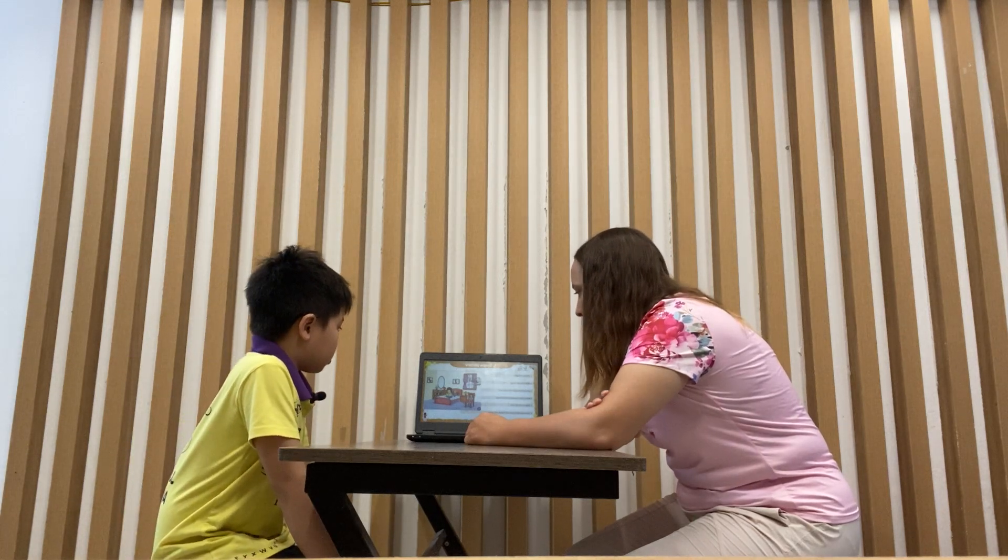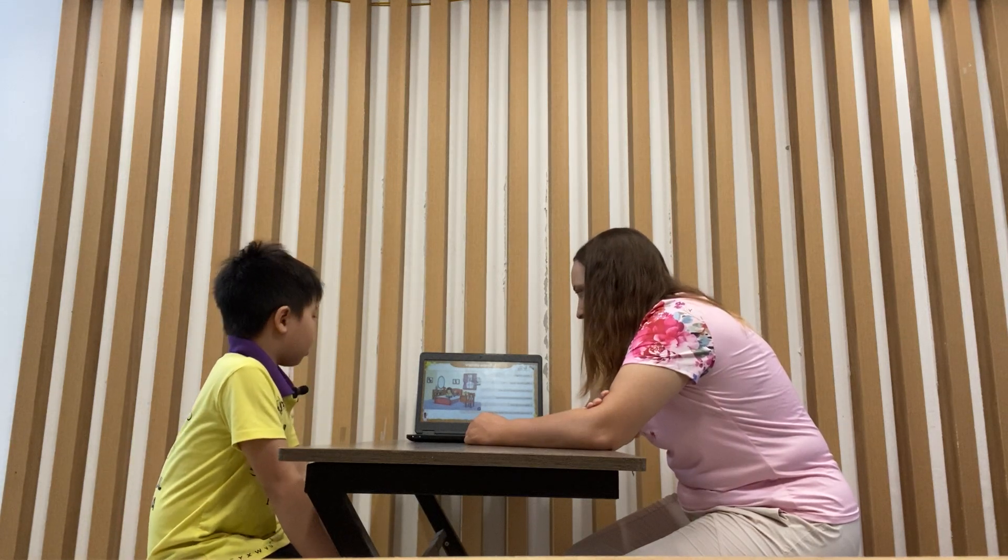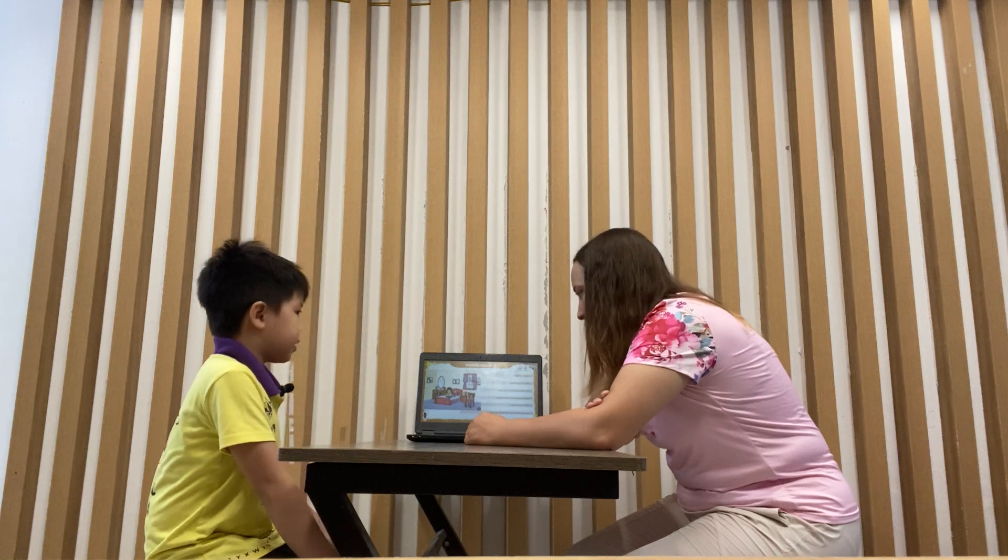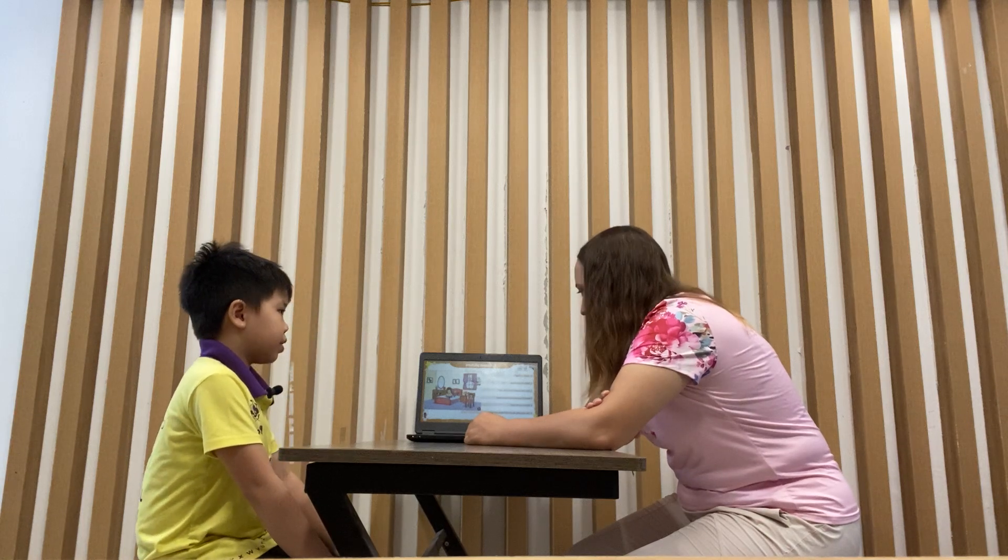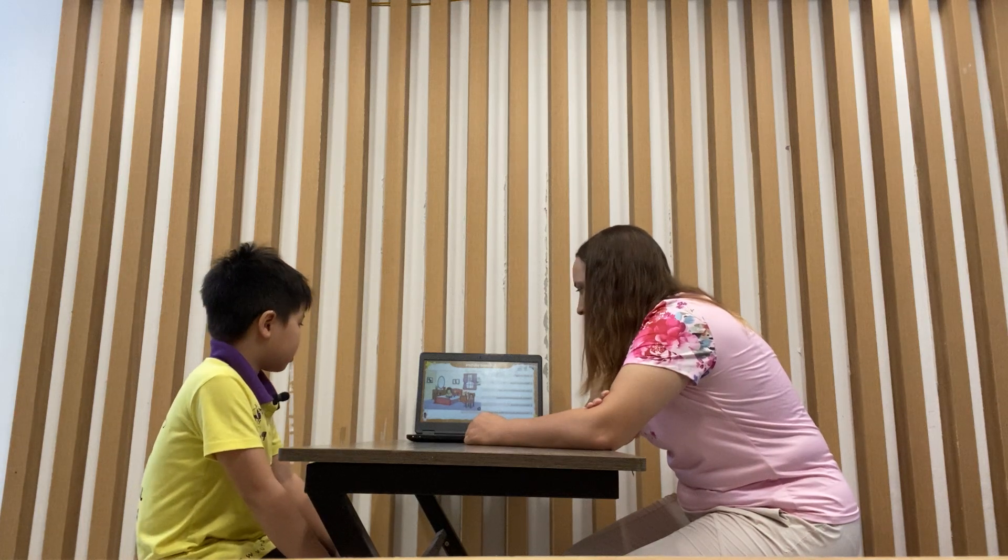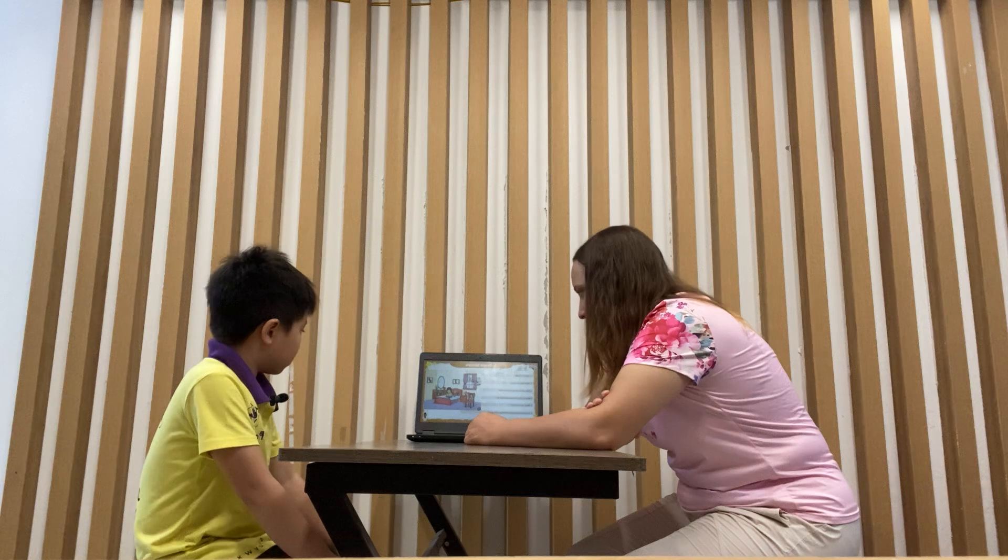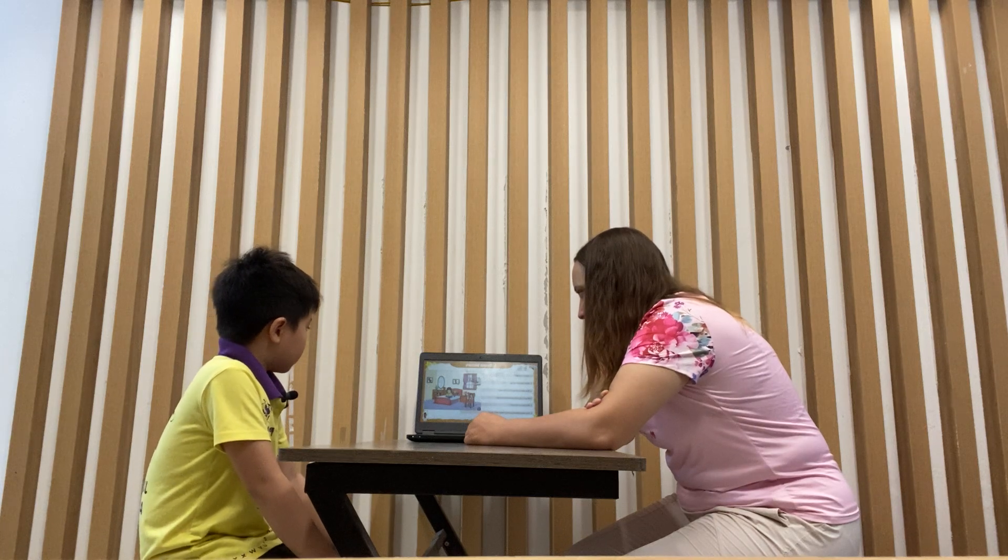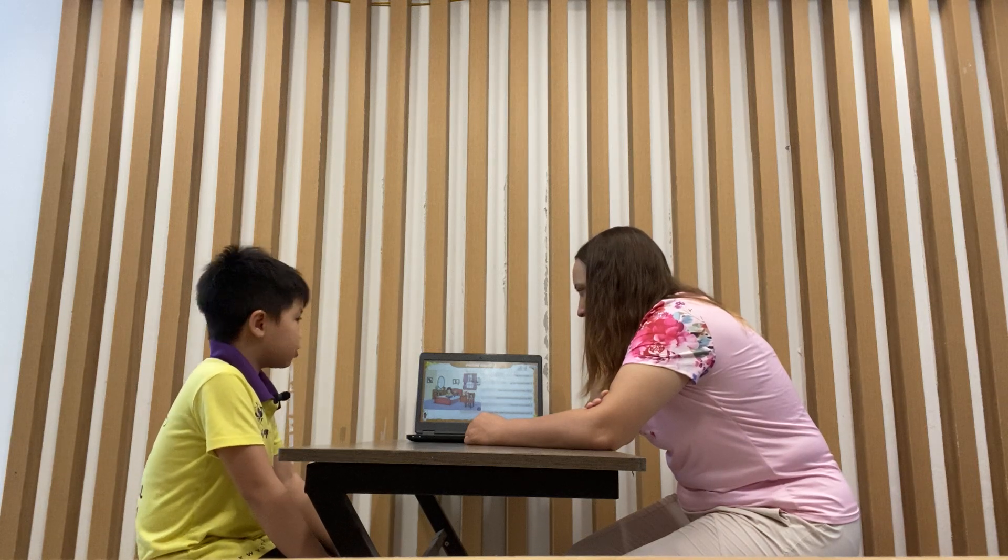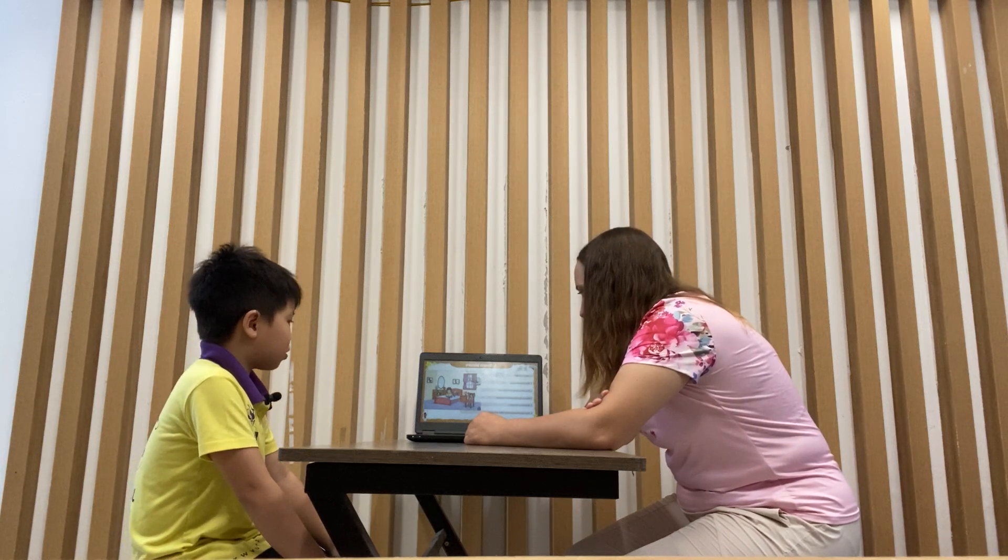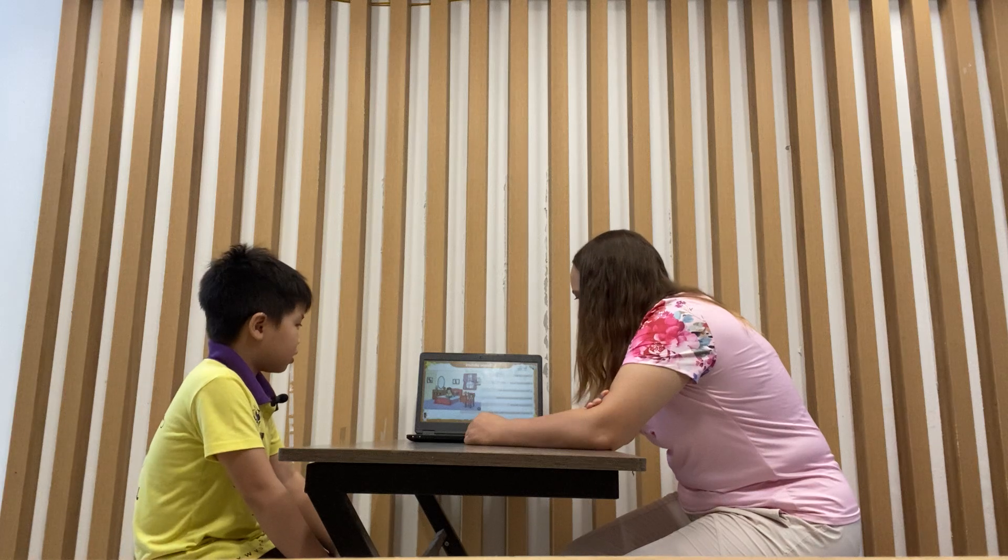What is the girl doing? The girl is reading. Reading. Very good. How many pictures are on the wall? I see two pictures on the wall. Great.